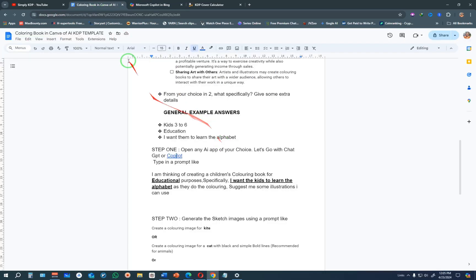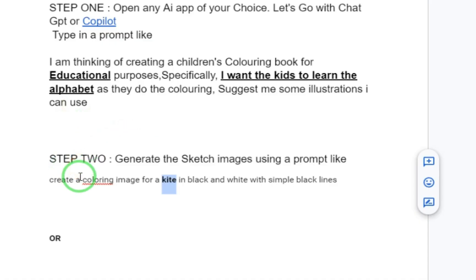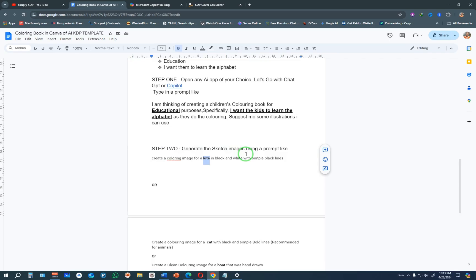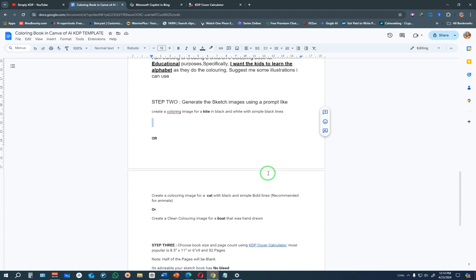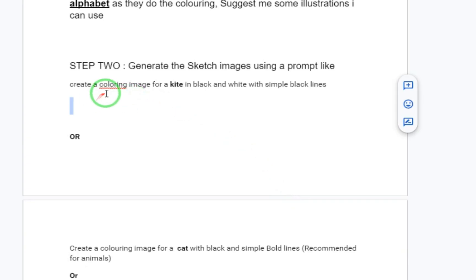Once you are happy with the suggestions, come back to this template. Step two is to generate the sketch images that we are going to use in our kids coloring book — this is where AI plays a role. In the past you had to hire a designer or freelancer to create the designs, but with AI things have become very simple.